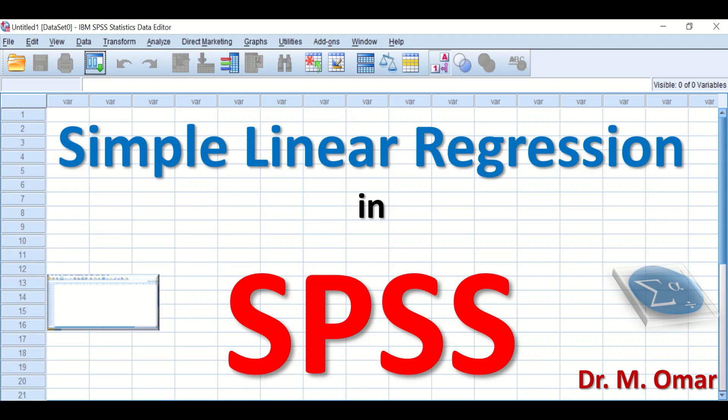Simple linear regression in SPSS is a statistical method to examine a relationship between two variables and to make a regression model and use it for prediction.